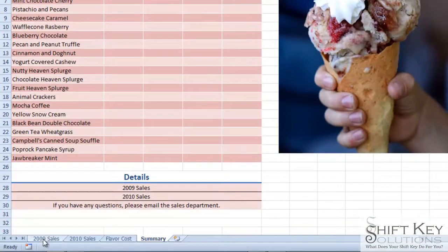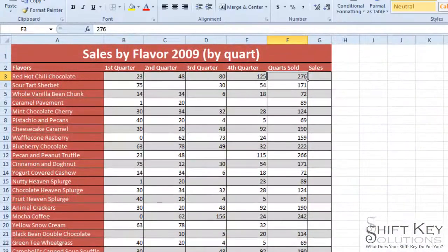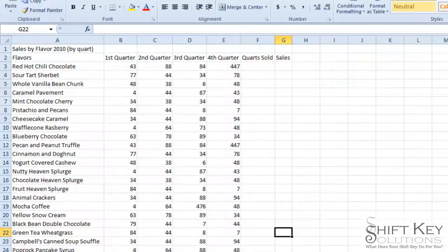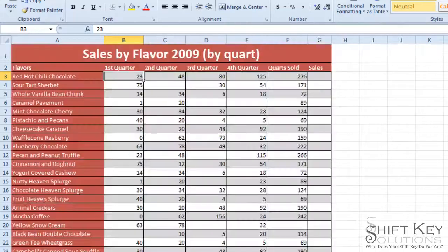If I come over to take a quick look — the 2009 worksheet has in B3 the red hot chili chocolate for first quarter, and then 2010 in B3 has the same thing, just not formatted yet. So I want to add those two values: 43 and 23.